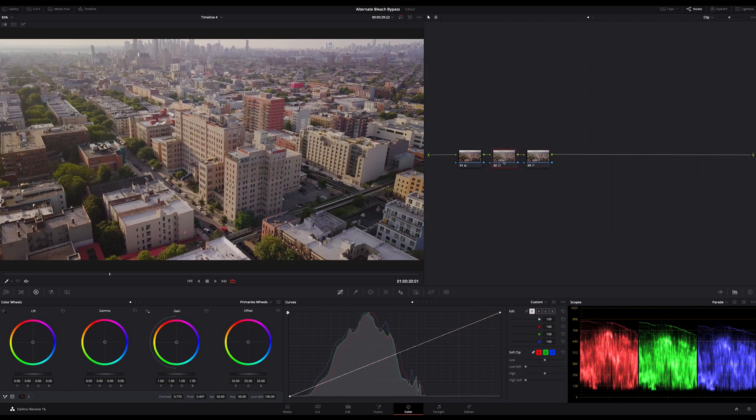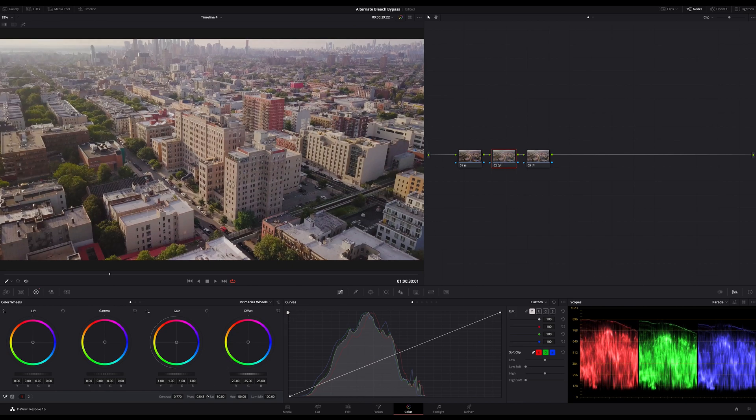And if you are interested in a more advanced and layer based bleach bypass look, I put a link in the upper right corner. Okay.